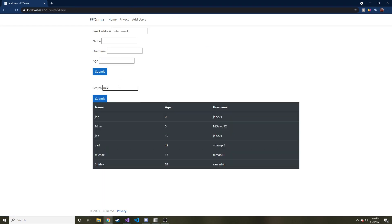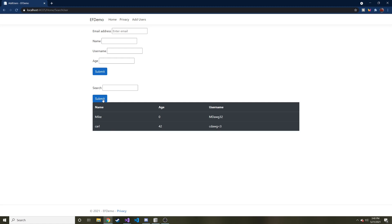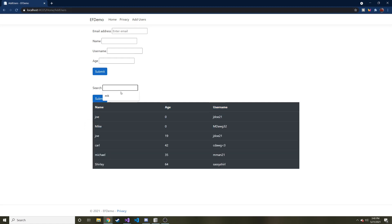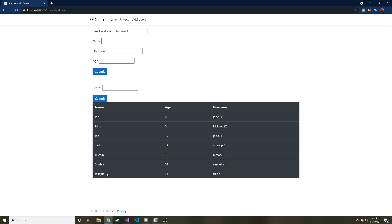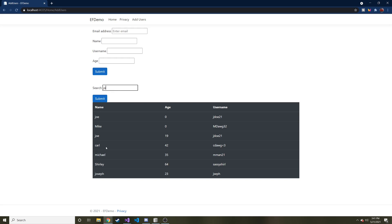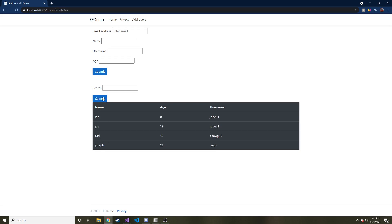I'm gonna do the same thing. I'm gonna put m i k hit submit and now we get Carl as well as Mike. So I just added Joseph. So now we have Joe, Joe and Joseph. I'm just going to search j o this time and I should get four back. I should get Joe, Joe, Joseph and Carl now that we have the OR. And look at that. We have Joe, Joe, Carl, Joseph, all like that.